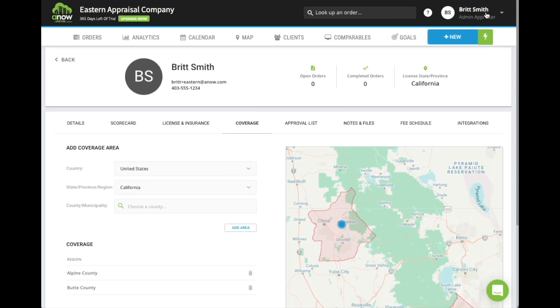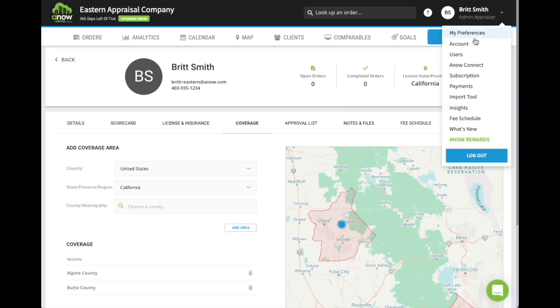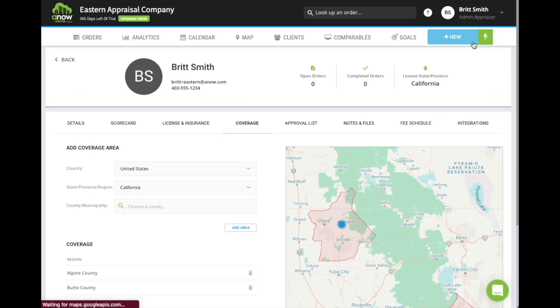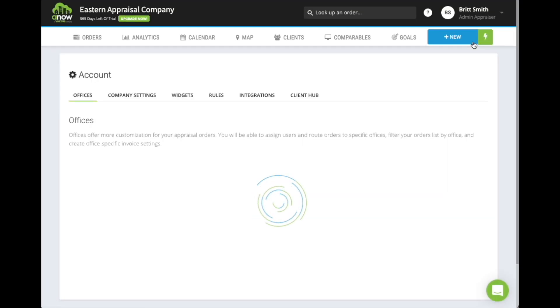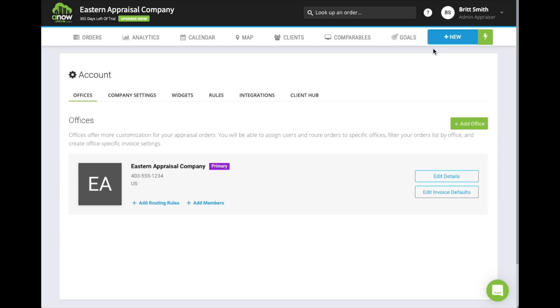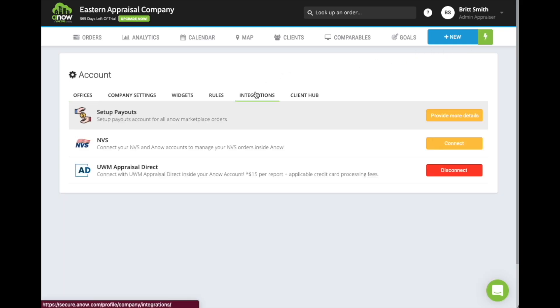Finally, click your initials in the upper right corner and choose Account, then the Integrations page. Here, you will need to connect with UWM Appraisal Direct.